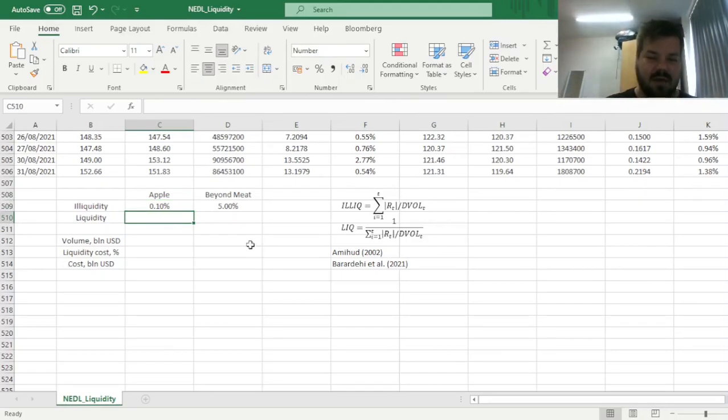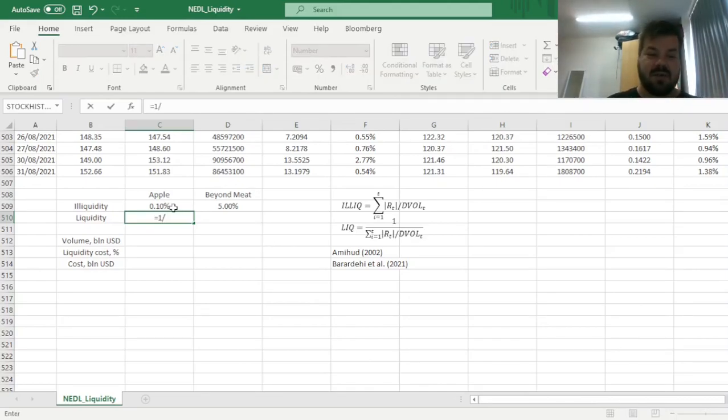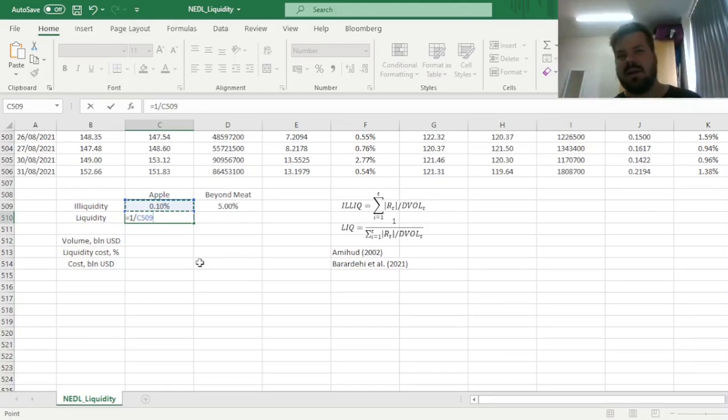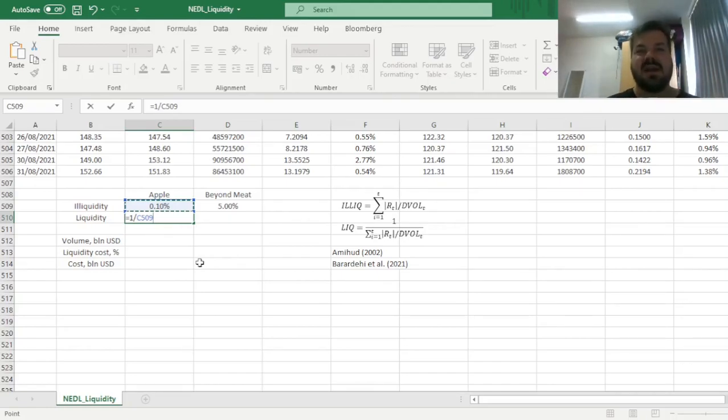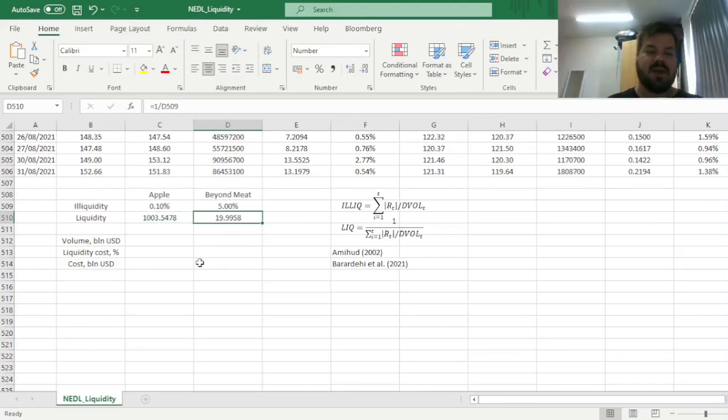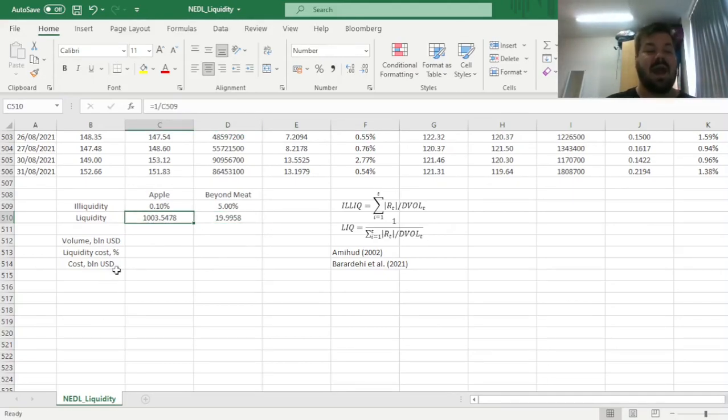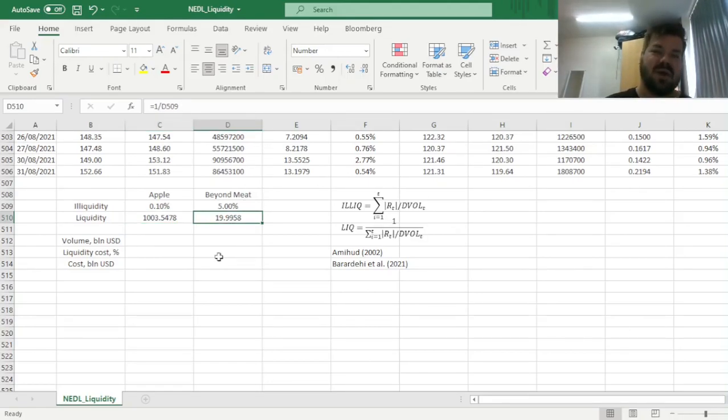Now, we can convert those illiquidity measures into liquidity measures, by dividing one over those. So, again, the more illiquid the stock is, the less liquid it is. So, there is a one-to-one relationship here, and you can simply divide one by illiquidity to get some representation of liquidity. And we can see here that, similarly, Apple's liquidity measure is 1000, and Beyond Meat's liquidity measure is 20.